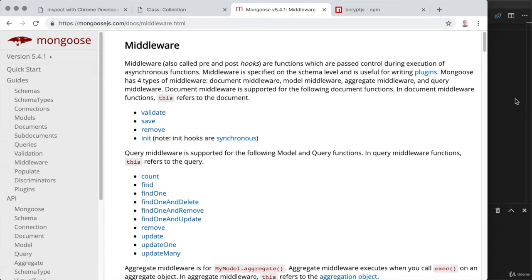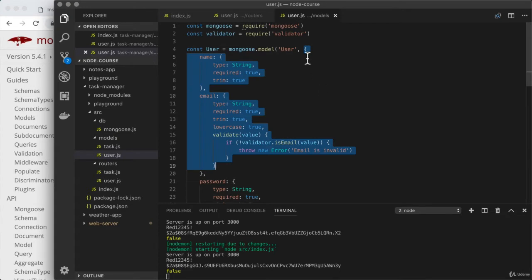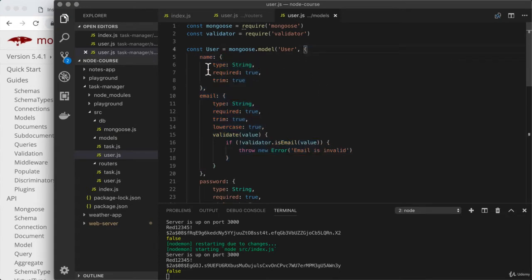To get this done, we'll need to head over to the user model and do a little bit of restructuring. When we create a Mongoose model, we pass an object as the second argument to model. Behind the scenes, Mongoose converts it into what's known as a schema. To take advantage of middleware functionality, all we have to do is create the schema first and pass that in — it requires about one line of additional code.